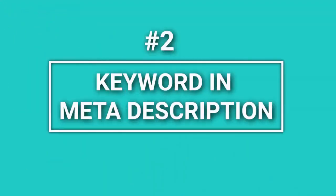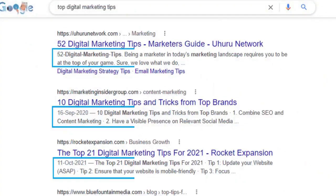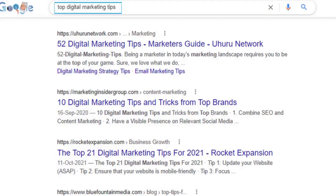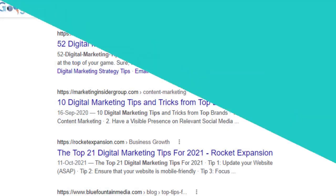Another area where you can include your keyword is the Meta Description. The importance of the meta-description tag today is often discussed in SEO circles. It is nonetheless still a relevancy signal, and it is also crucial for gaining user clicks from search results pages. Including the keyword in it makes it more relevant to the search engine and the searcher.